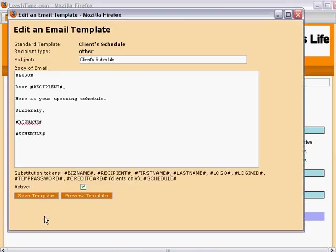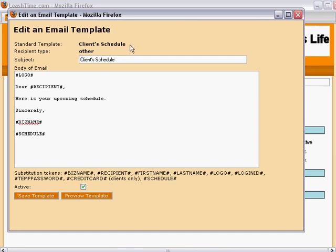This is a standard template, which means that it is used in one special context and that it cannot be deleted or renamed. The body of the email is here, and we can see the embedded tokens in it.